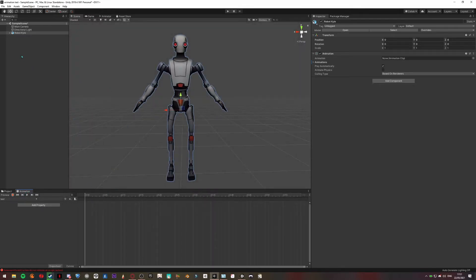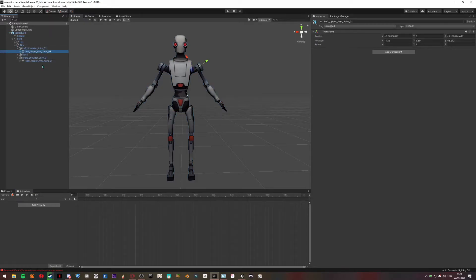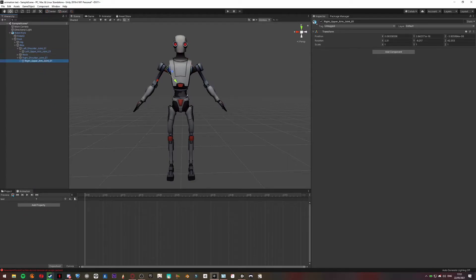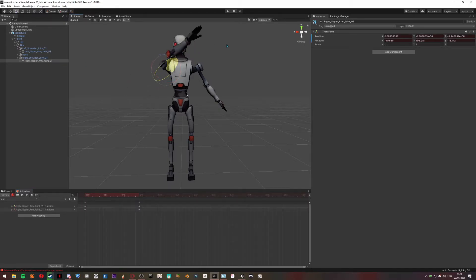When this is done, you can open your model. So I'm going to animate the arm, so I'm selecting the arm bones. Just click on the red button to record and we're going to move it a little like that.